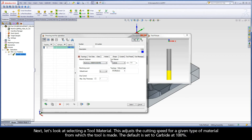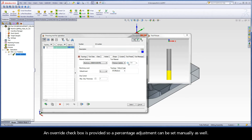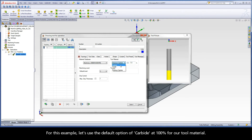Next, let's look at selecting a tool material. This adjusts the cutting speed for a given type of material from which the tool is made. The default is set to carbide at 100%. By selecting a different material using the drop-down menu, a percentage adjustment will be used to calculate the maximum cutting speed. An override checkbox is provided so a percentage adjustment can be set manually as well. For this example, let's use the default option of carbide at 100%.